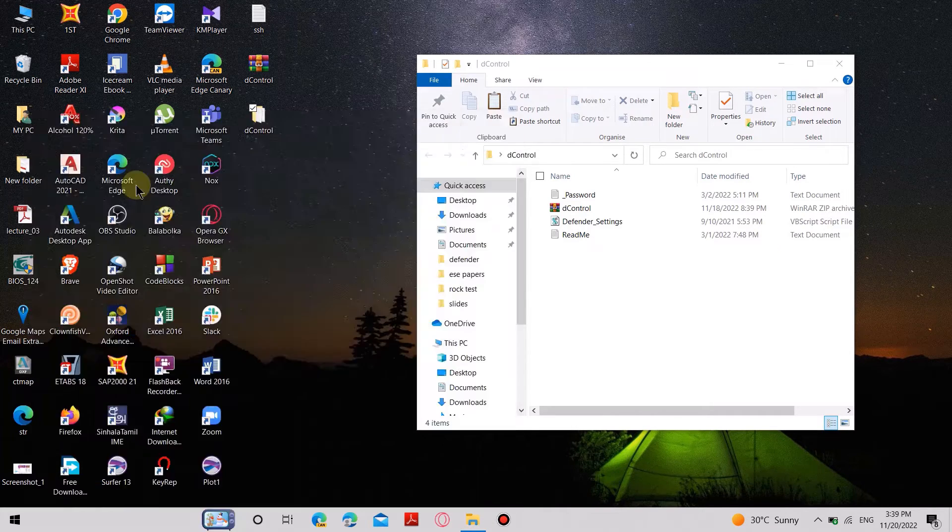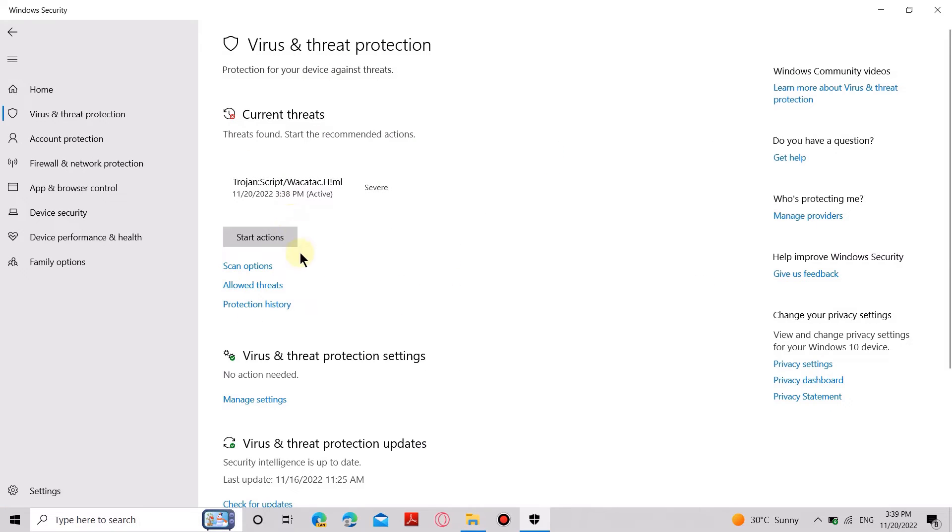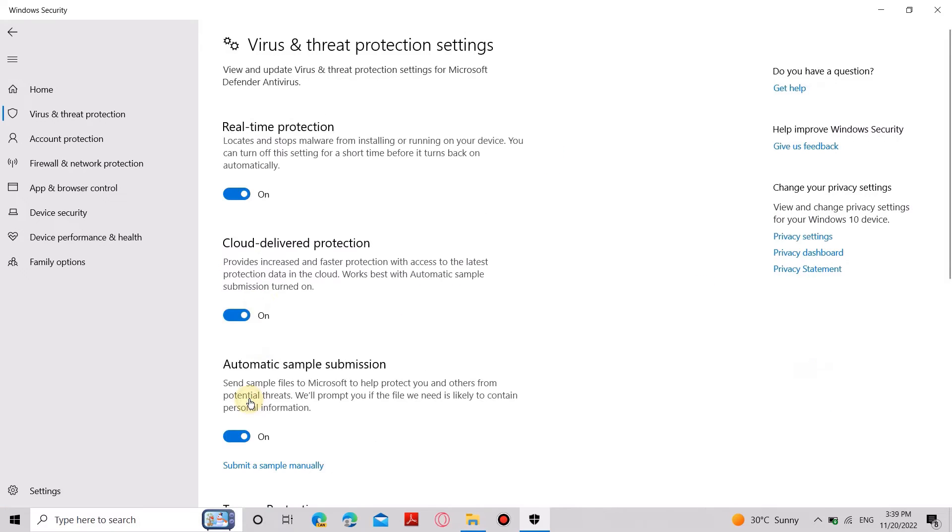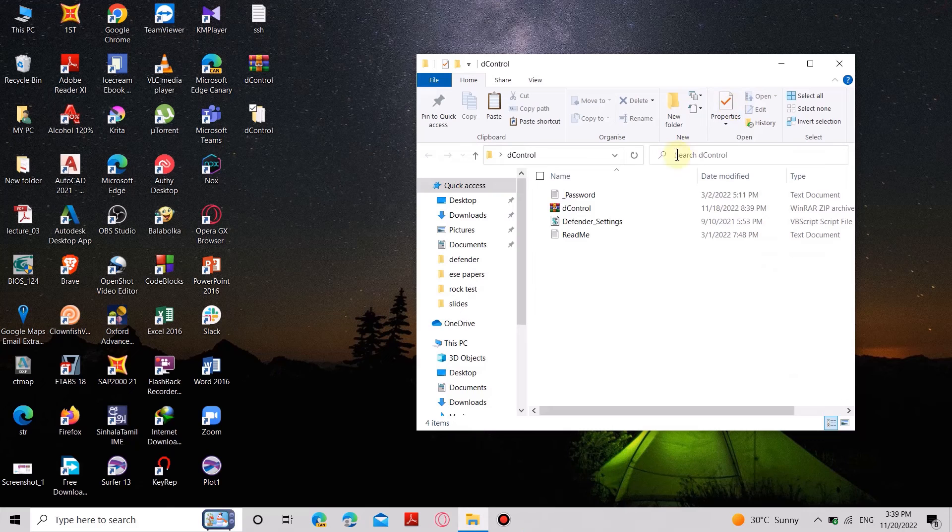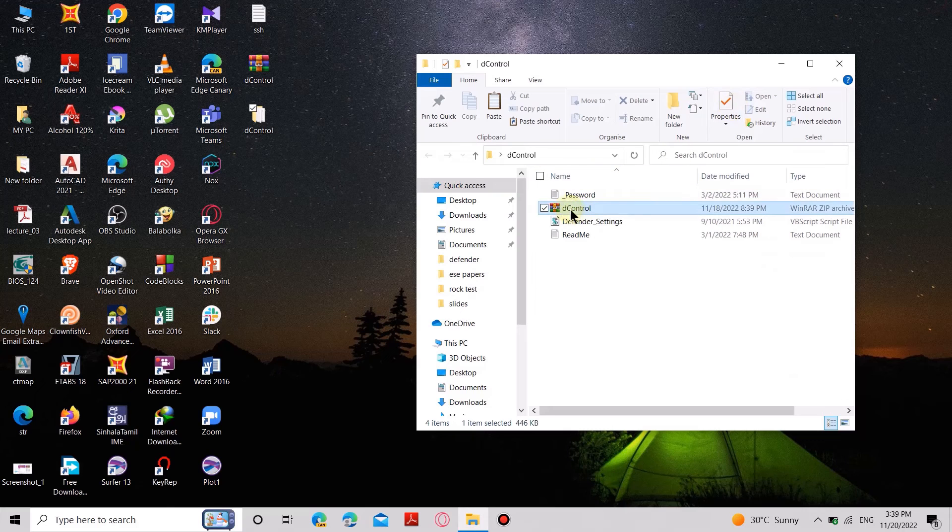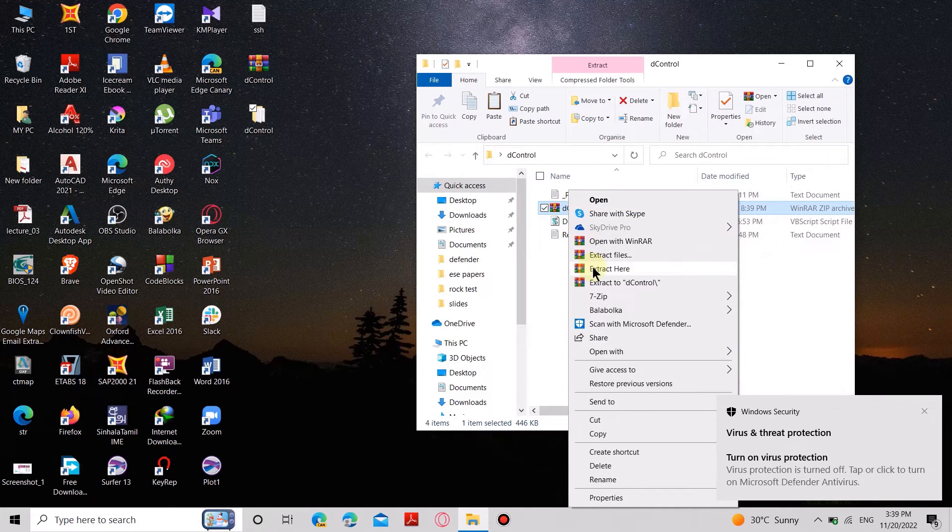Since disabling Real-Time Protection is temporary, you have to use this tool to disable the Windows Defender completely. Next, extract the dControl zip file.